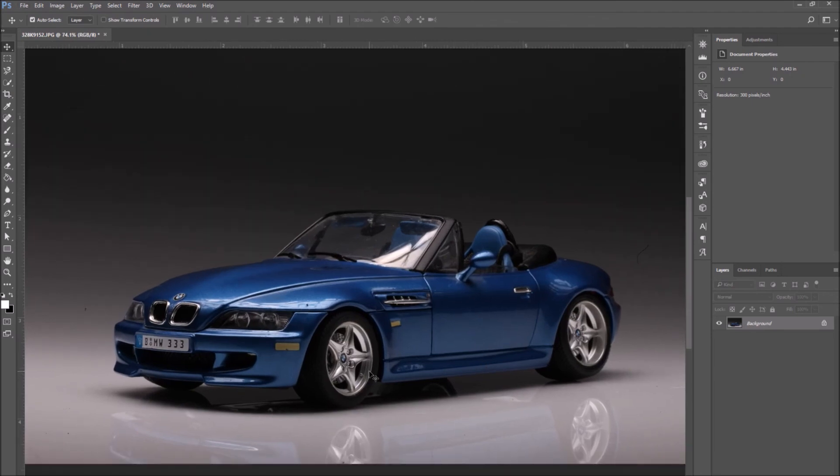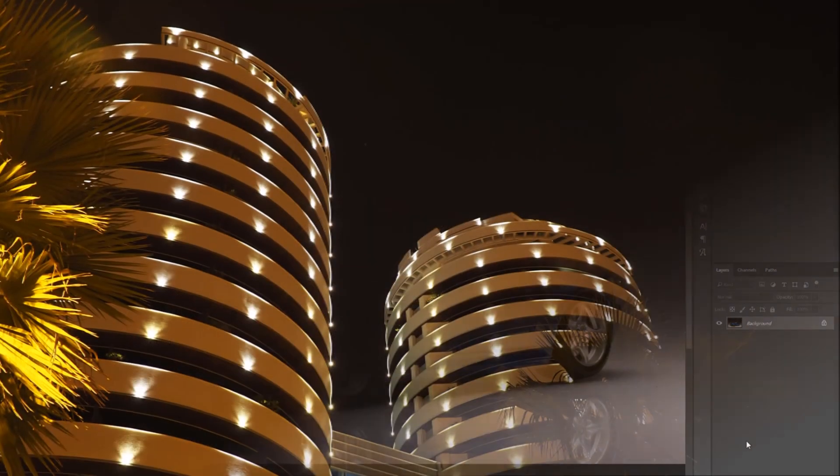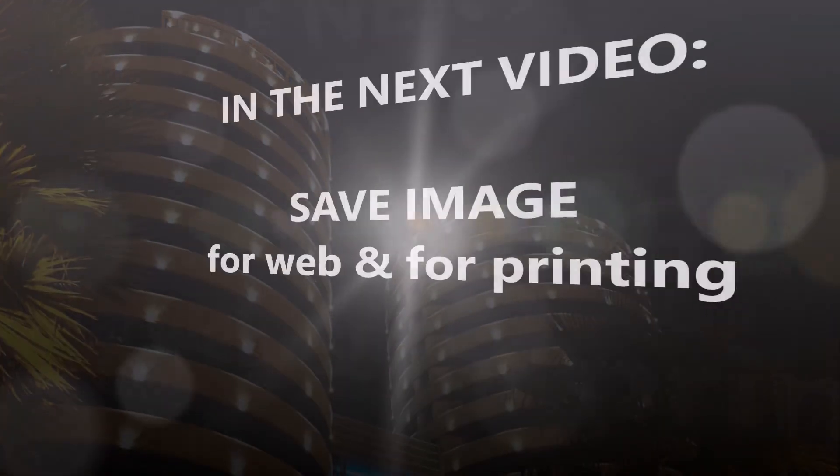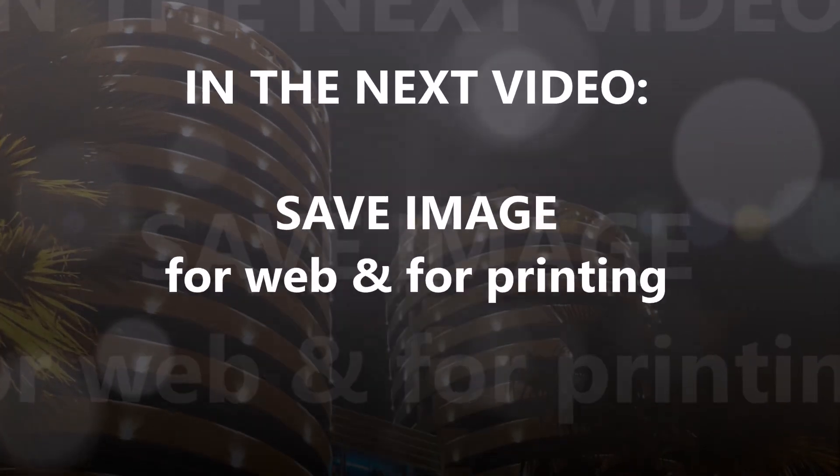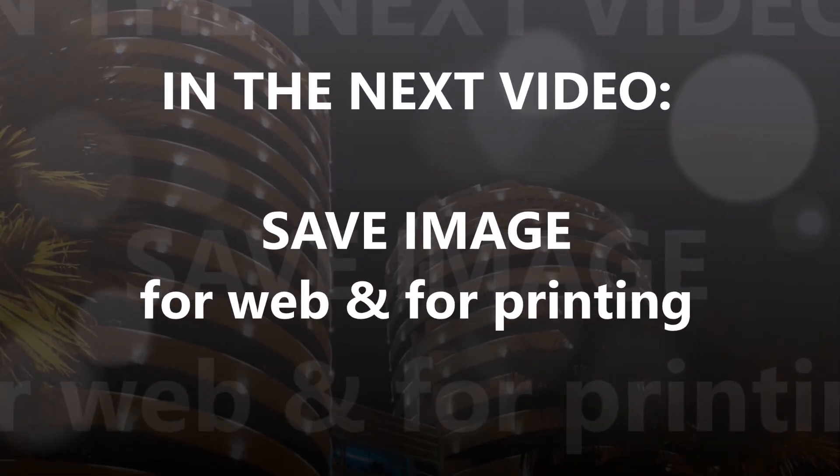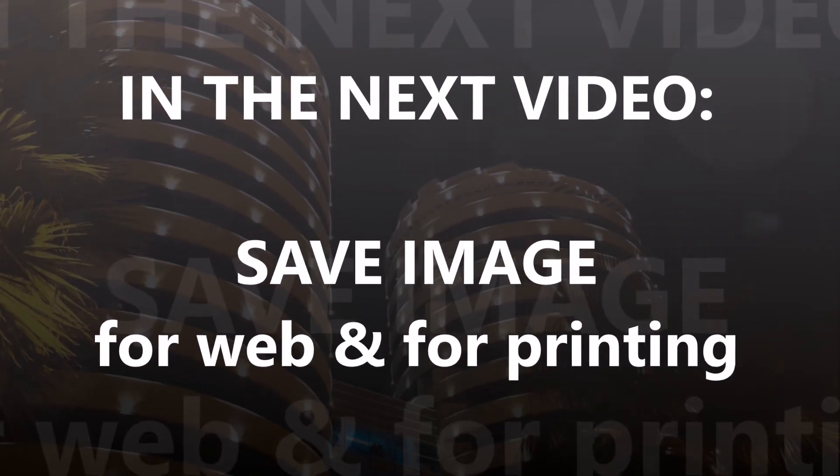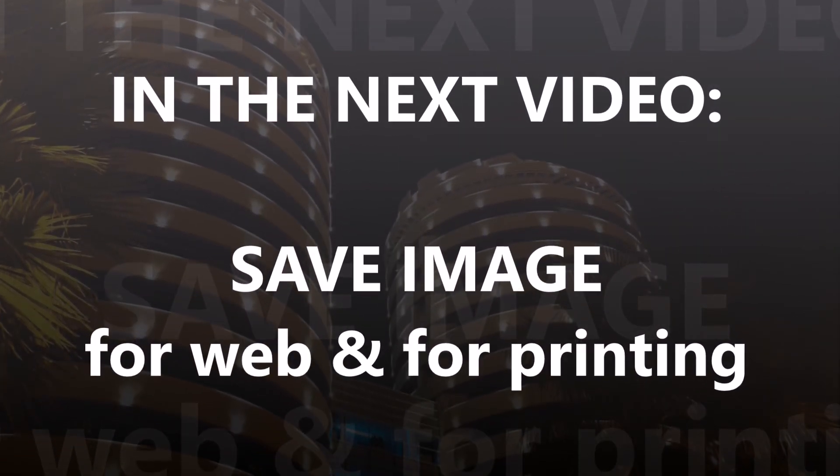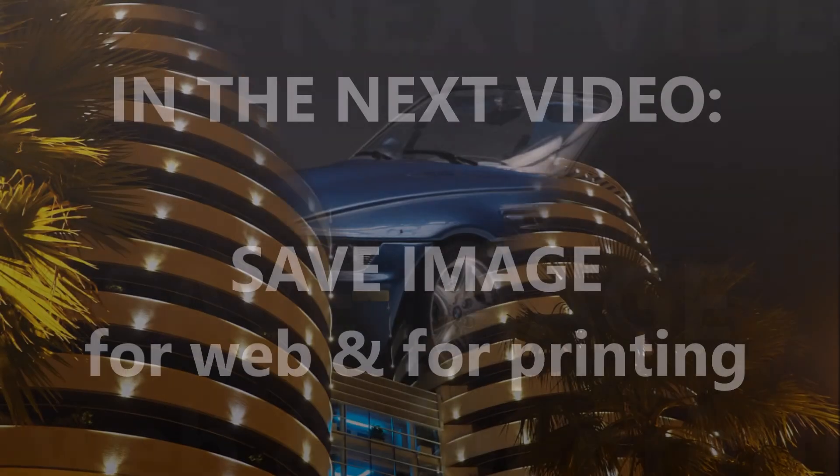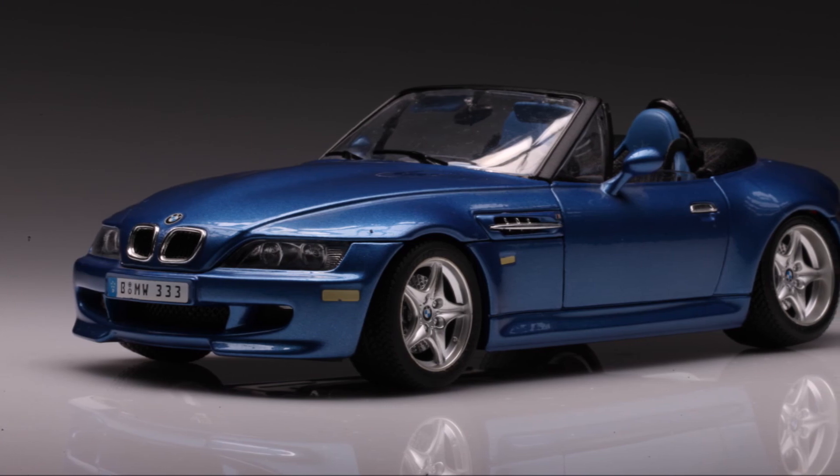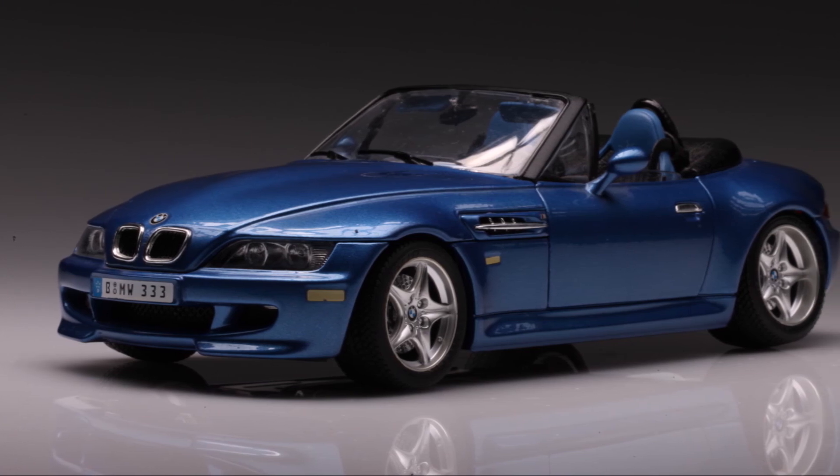Thank you for following this tutorial. I hope you found it very useful. Stay tuned because in the next tutorial, we will be learning how to export an image for the web and how to properly save an image for printing.